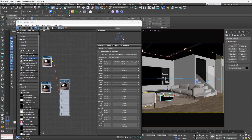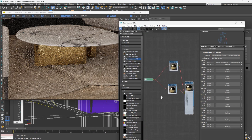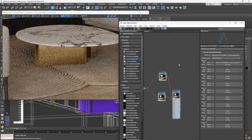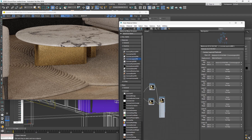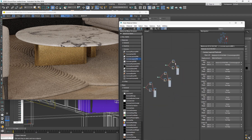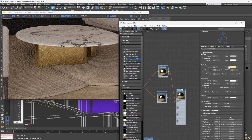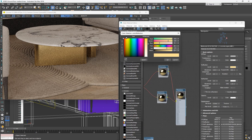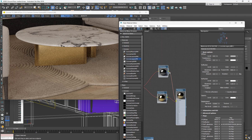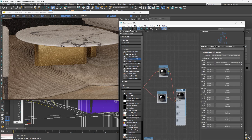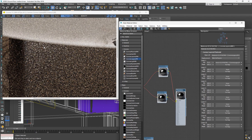Apply the material and start your interactive render to see what you have. If you want to create a black aluminium, bring the color down toward dark gray, copy that color, and paste it into the reflective slot. You'll see a dark gray aluminium material on your object.